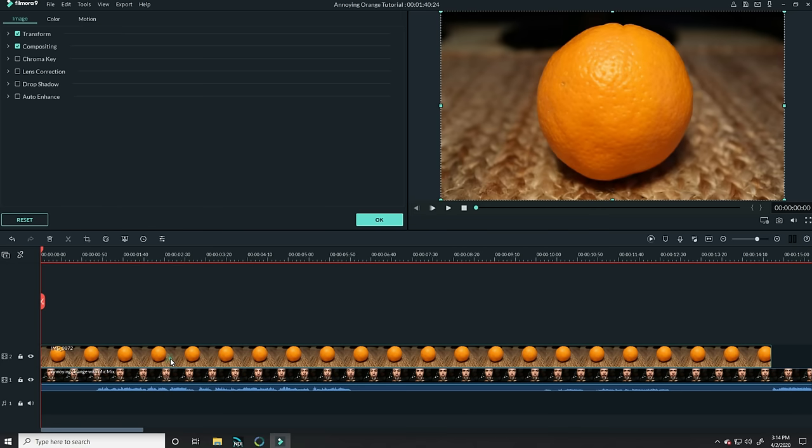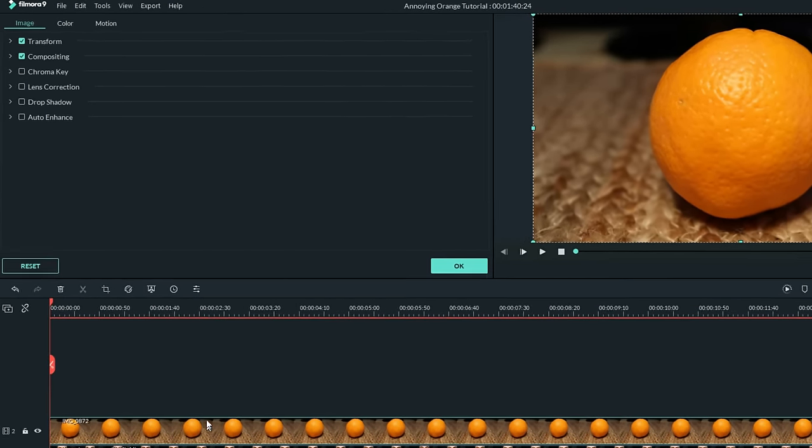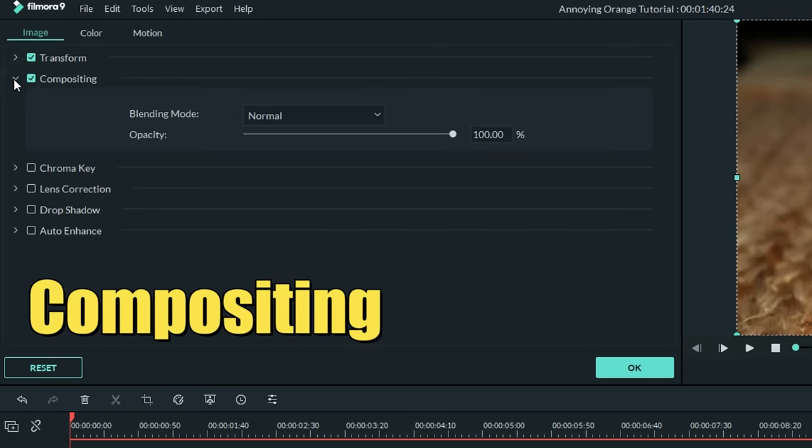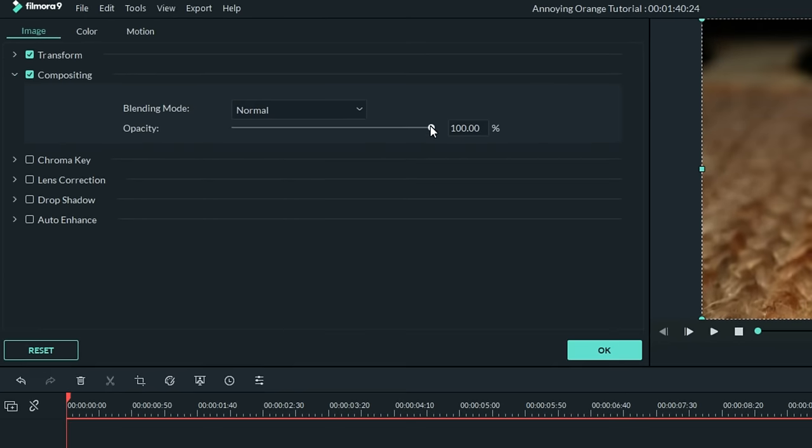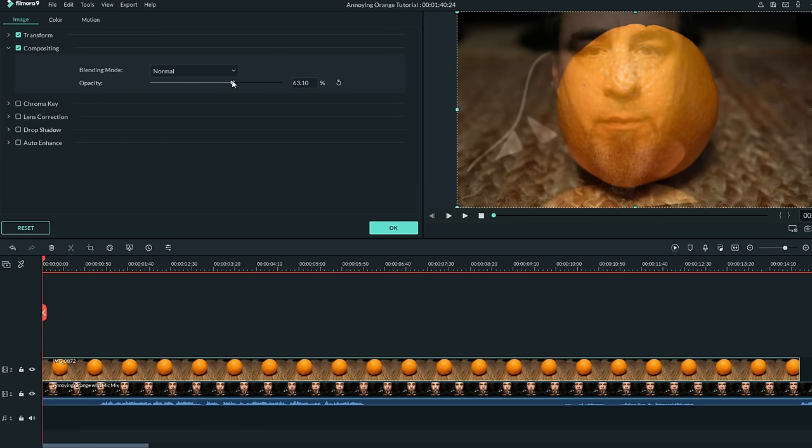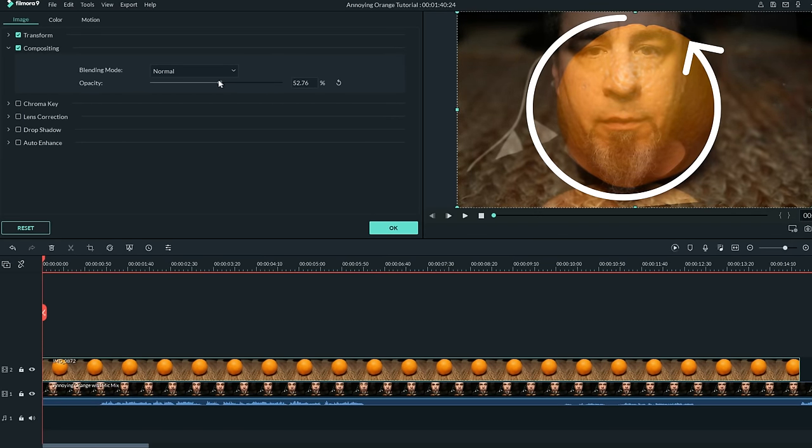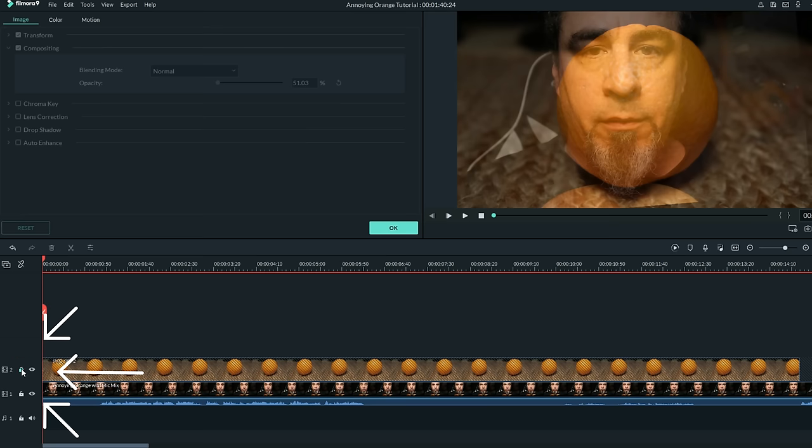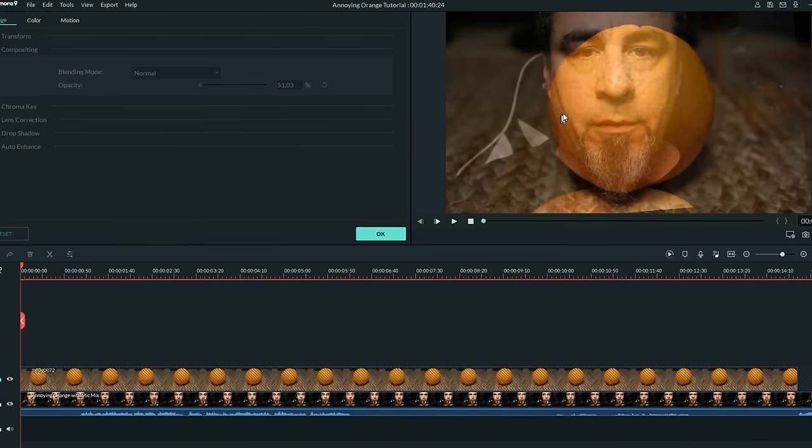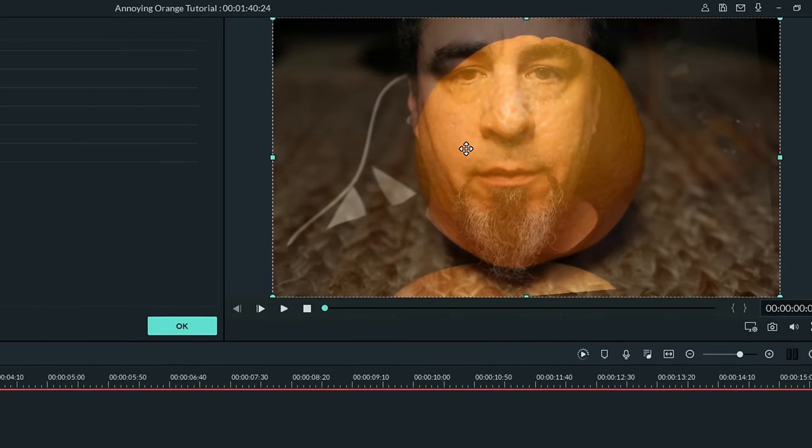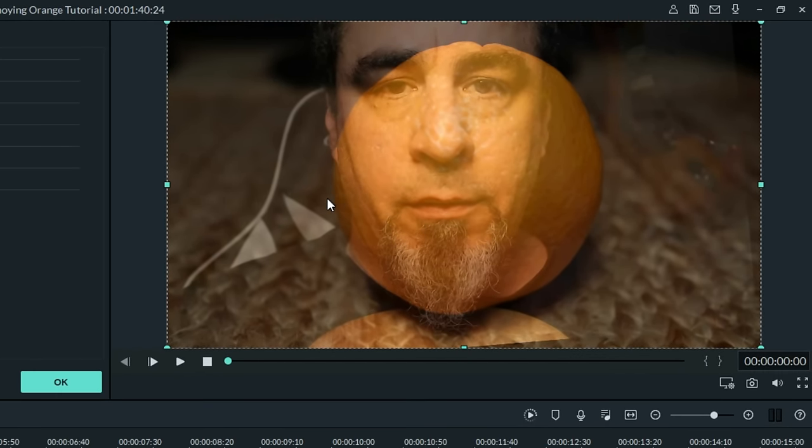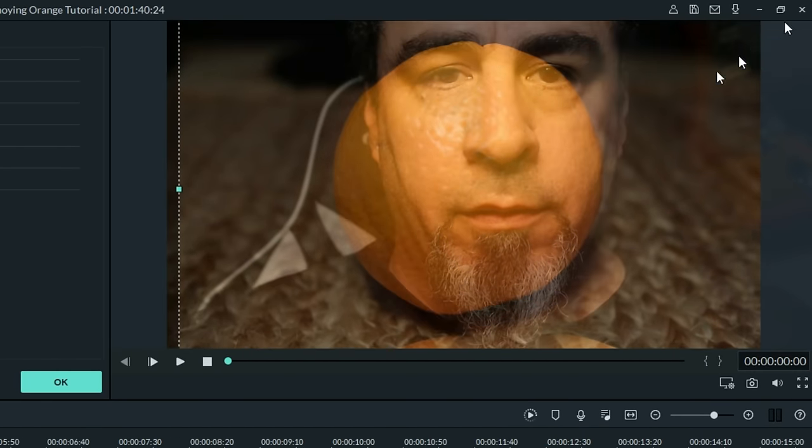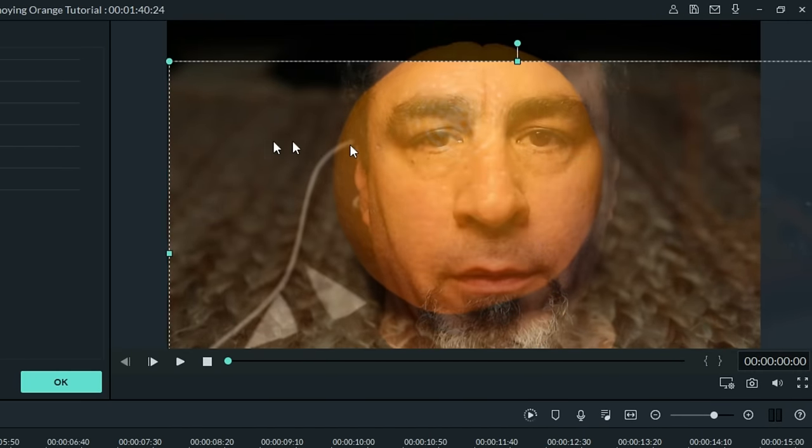Now all you're going to try to do is actually have your face appear behind this orange. So the first thing I did here was I left-clicked on the orange track in my timeline, went up to the compositing tab, and dialed the compositing back so I could see my face through it a little bit. That will help me better position my face on the orange to make it feel a little more balanced.